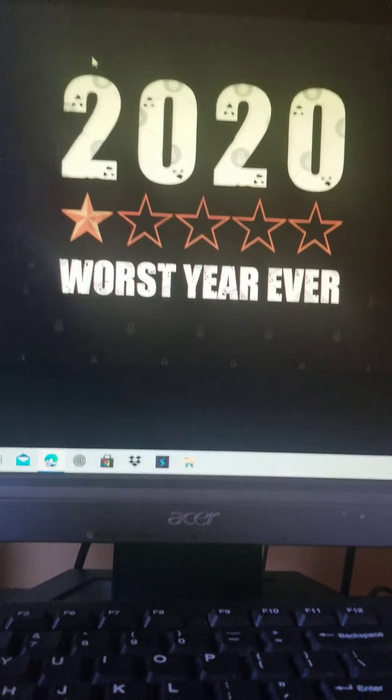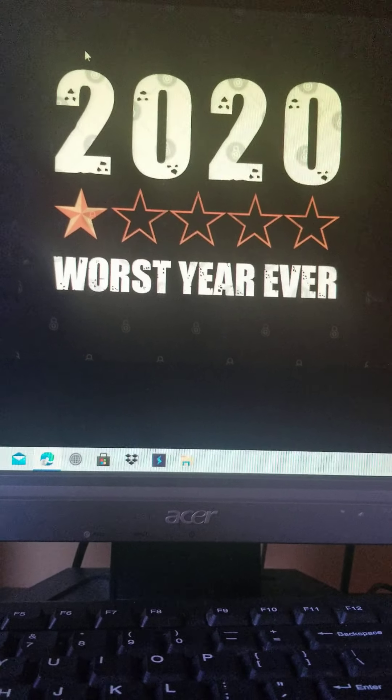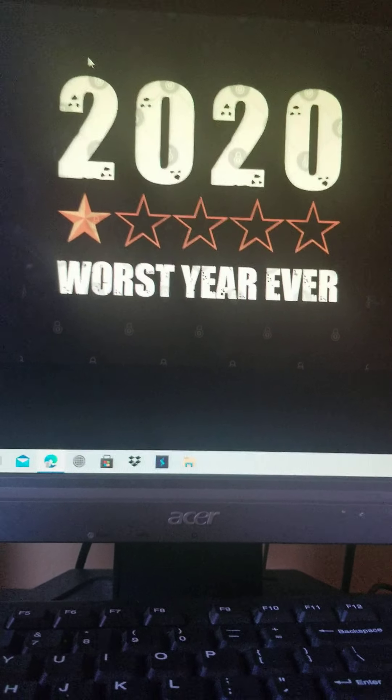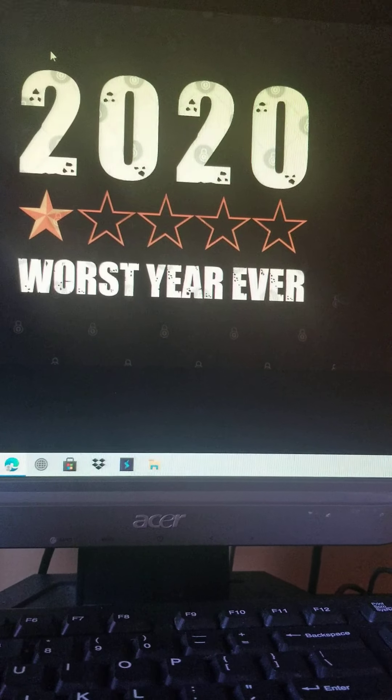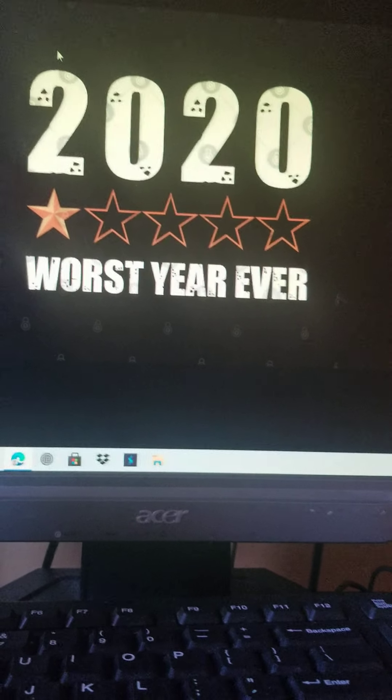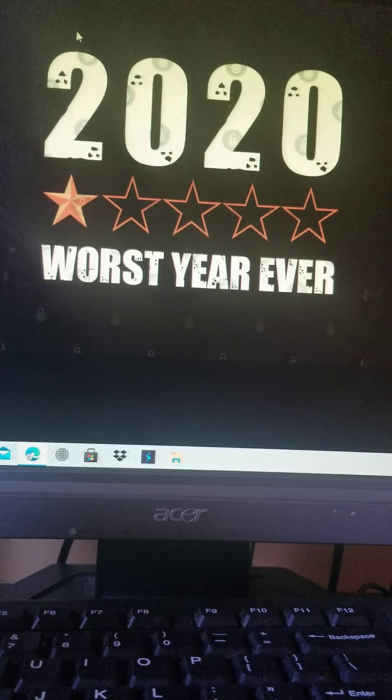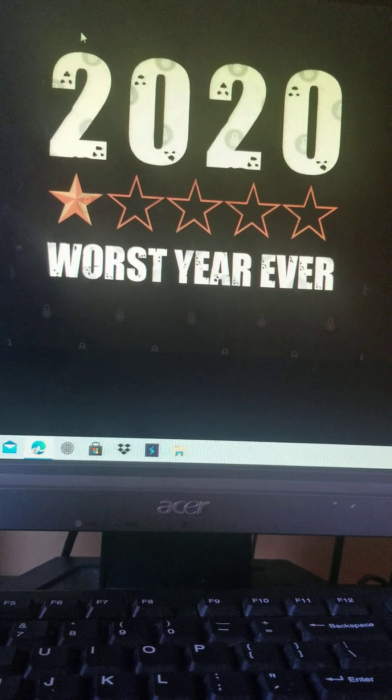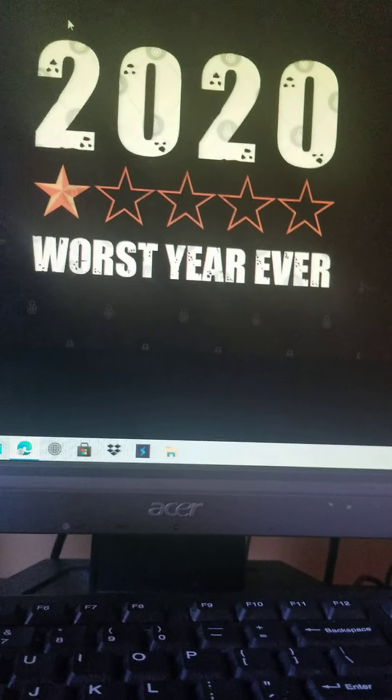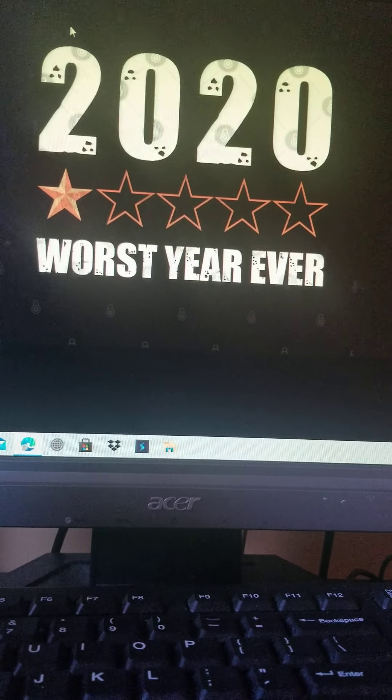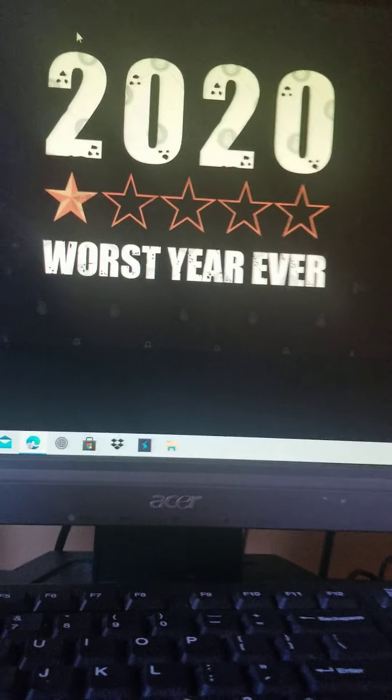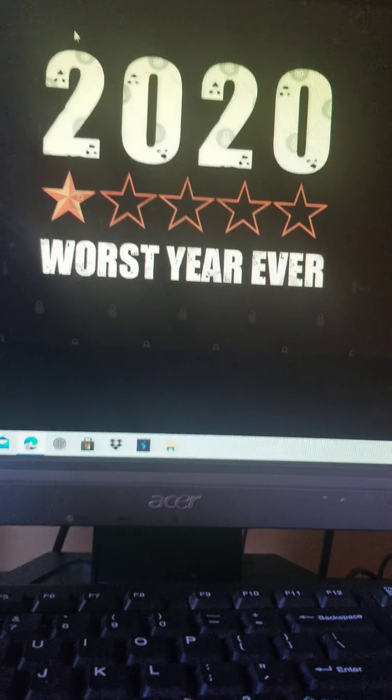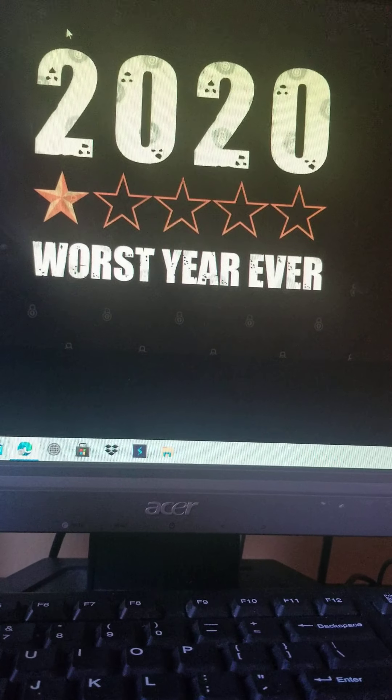Two years ago, in 2019, I celebrated Christmas with my family, with my cousins. And last year, which is Christmas 2020, I couldn't because of the pandemic. Hopefully, next holiday season.